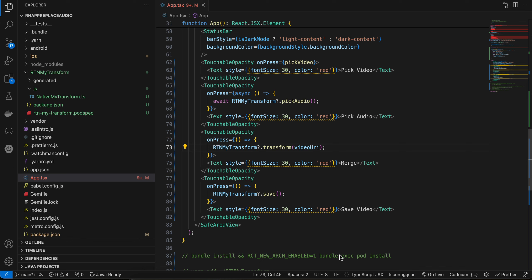Hello everyone, welcome back to the next video. In this video I will show you how to replace the audio of a video file with some other audio file in React Native's new architecture for iOS using AVMutableComposition.